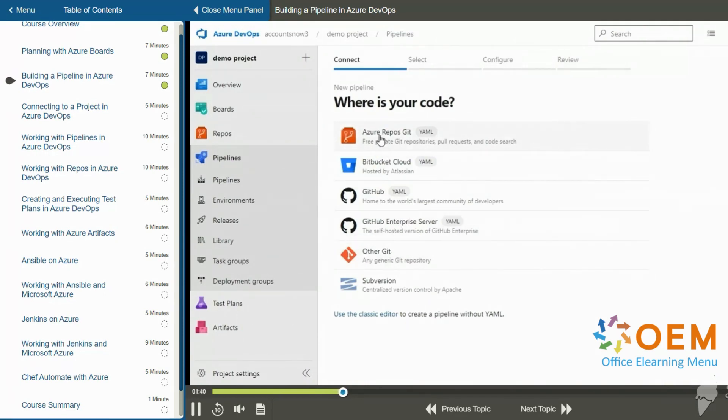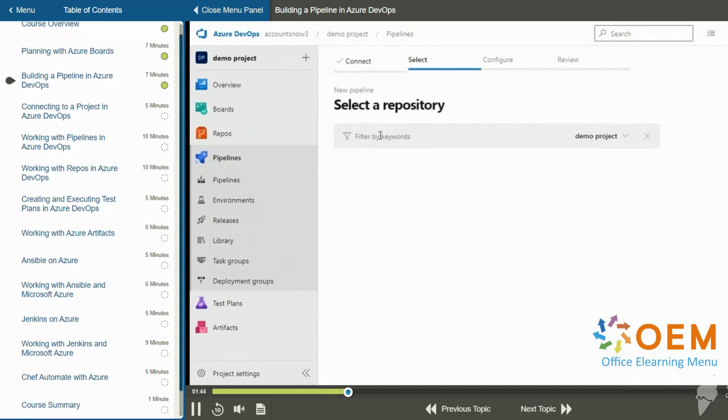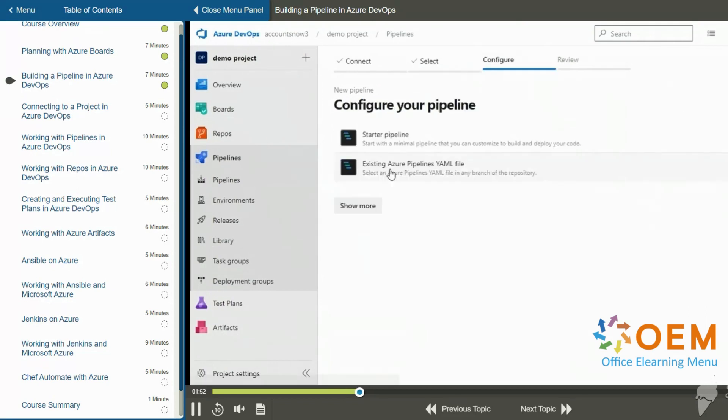We're going to use Azure Repos Git. That's the Azure DevOps Git. So we're going to click on that. It says select a repository in my Azure DevOps. Now right now we only have one repository. It's called demo project we just created. So I'll click on that.